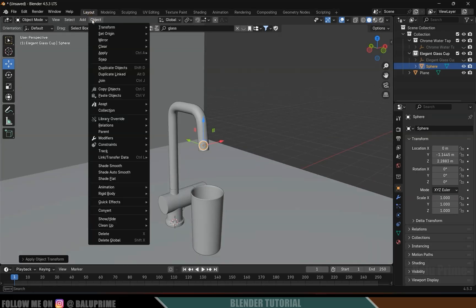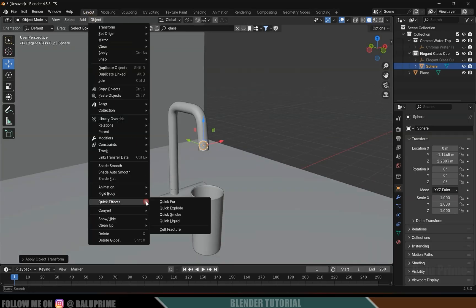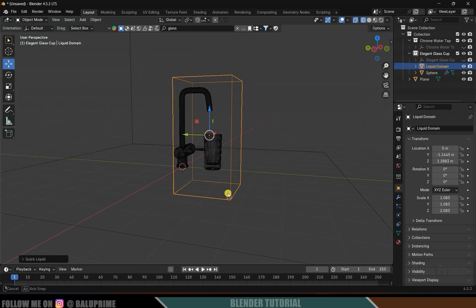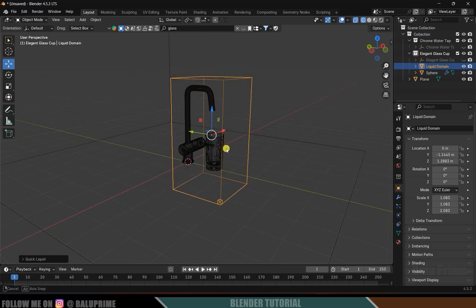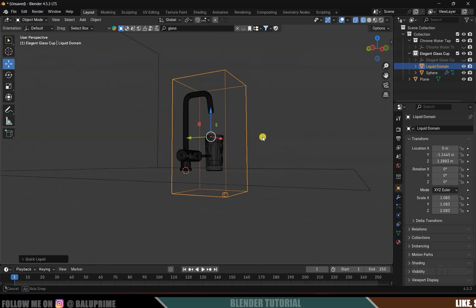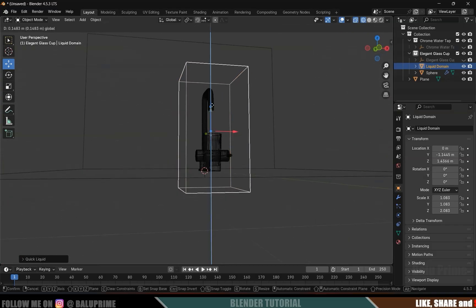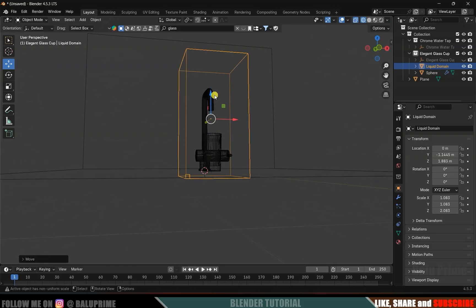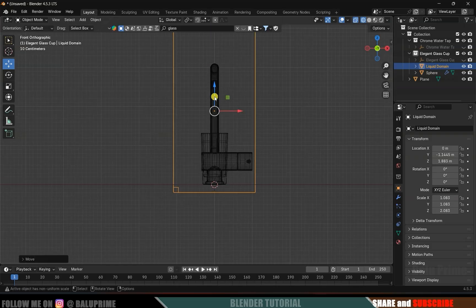With the sphere selected, go to Object > Quick Effects > Quick Liquid. Now you can see we got a bounding box — this is called the domain. The simulation takes place inside this domain only. Let's bring this domain to the top — press 1 for front view.